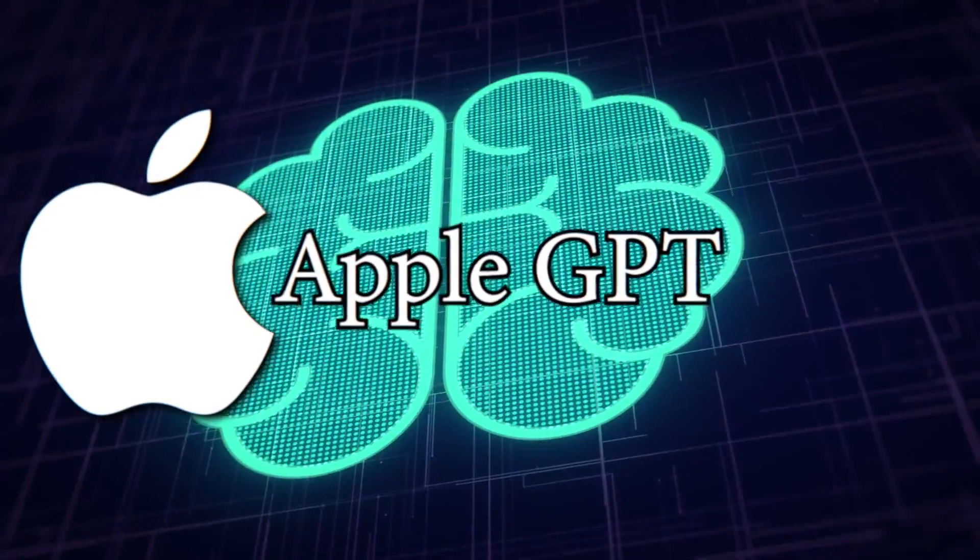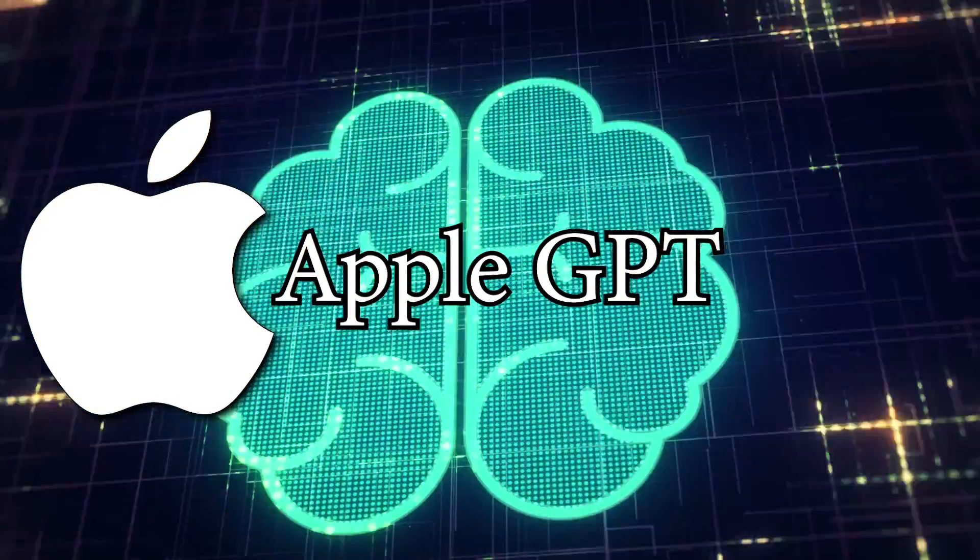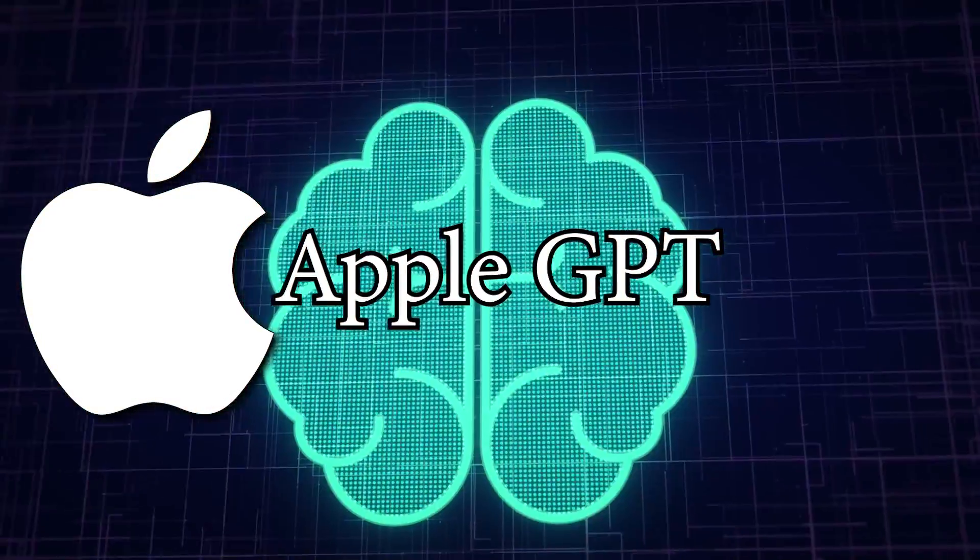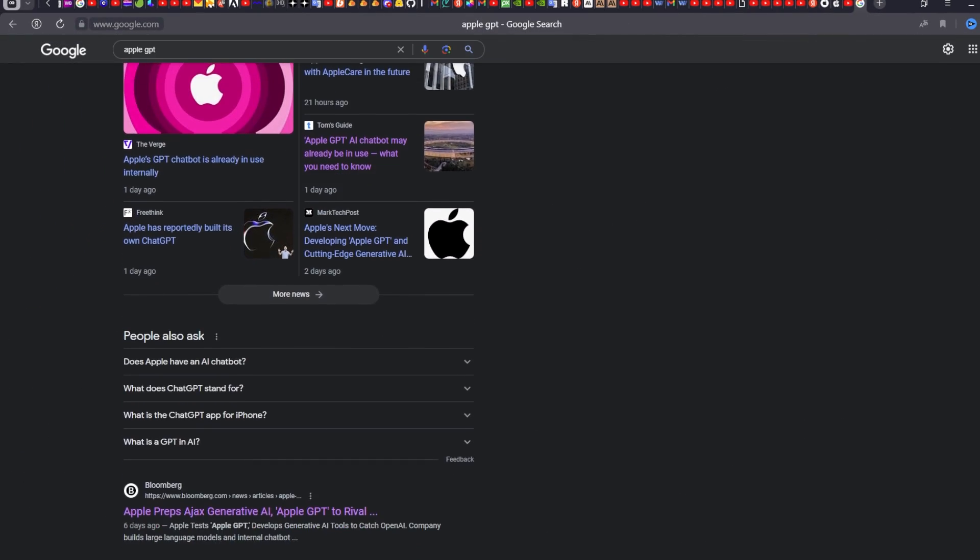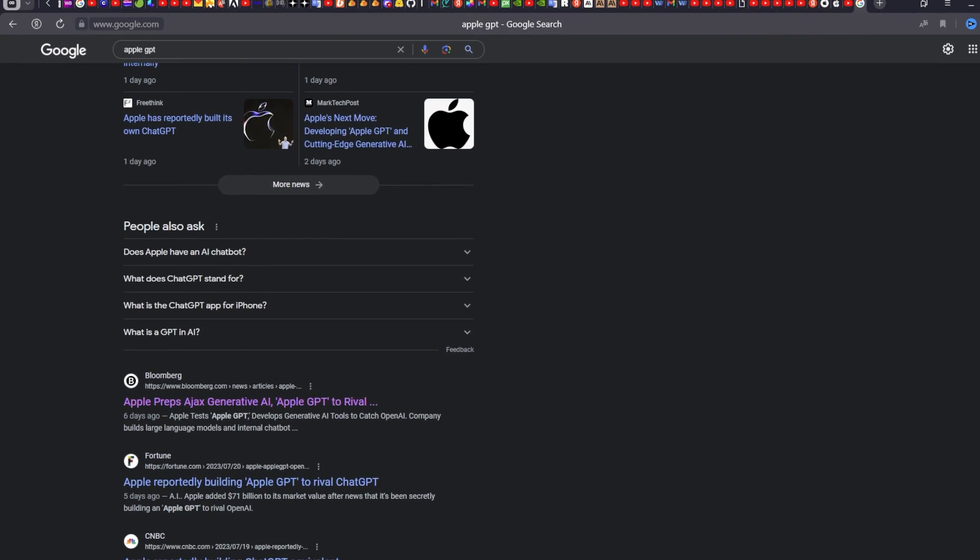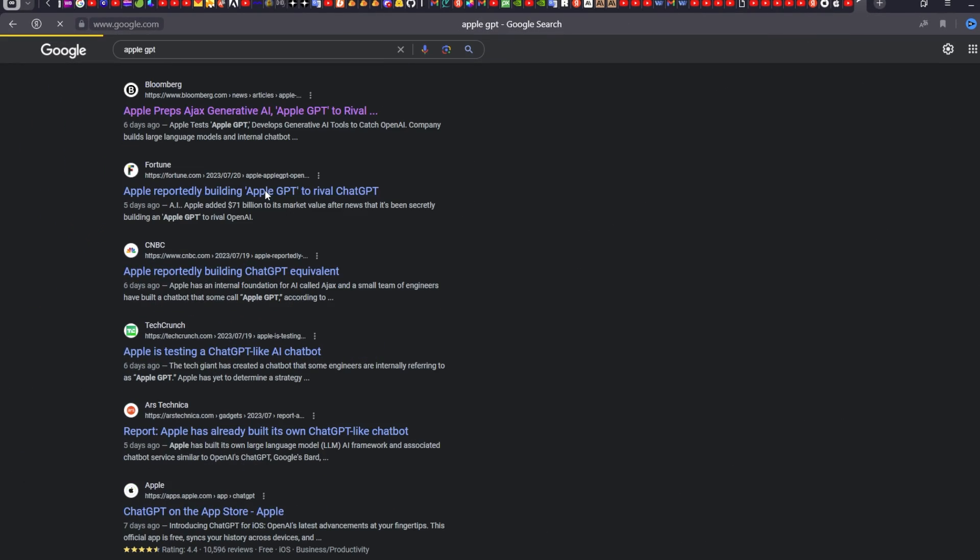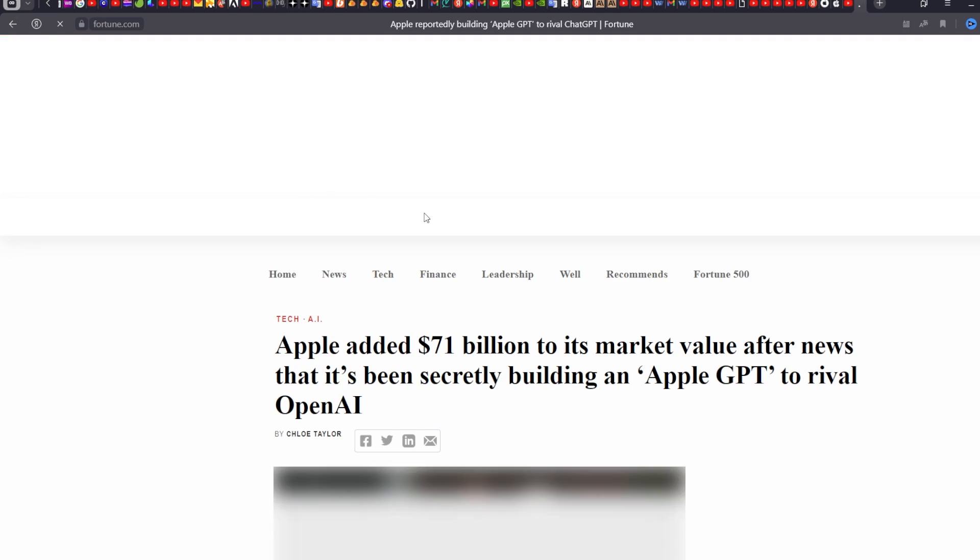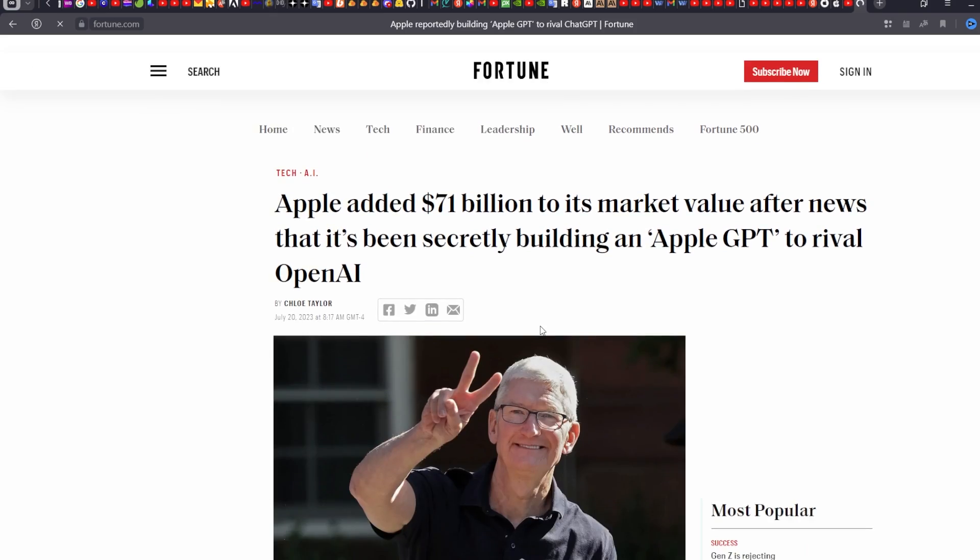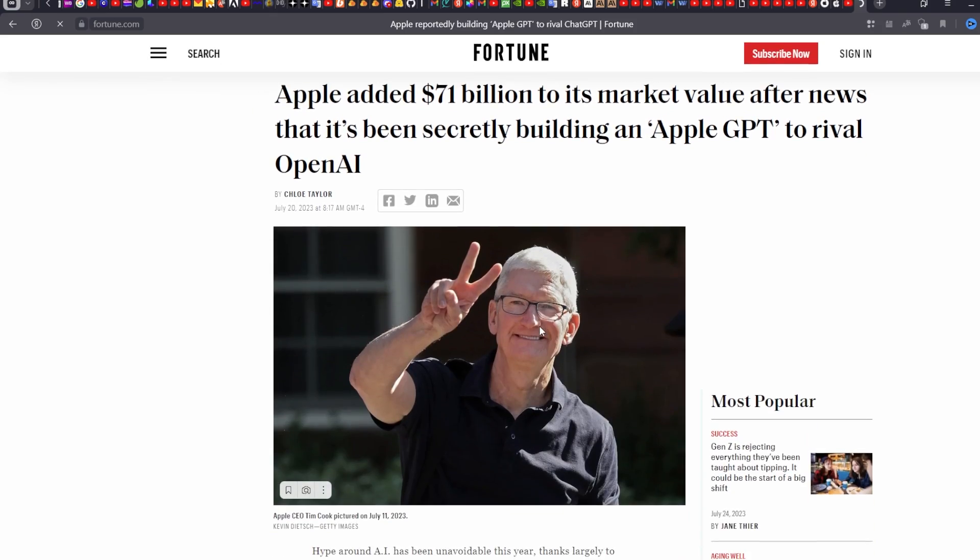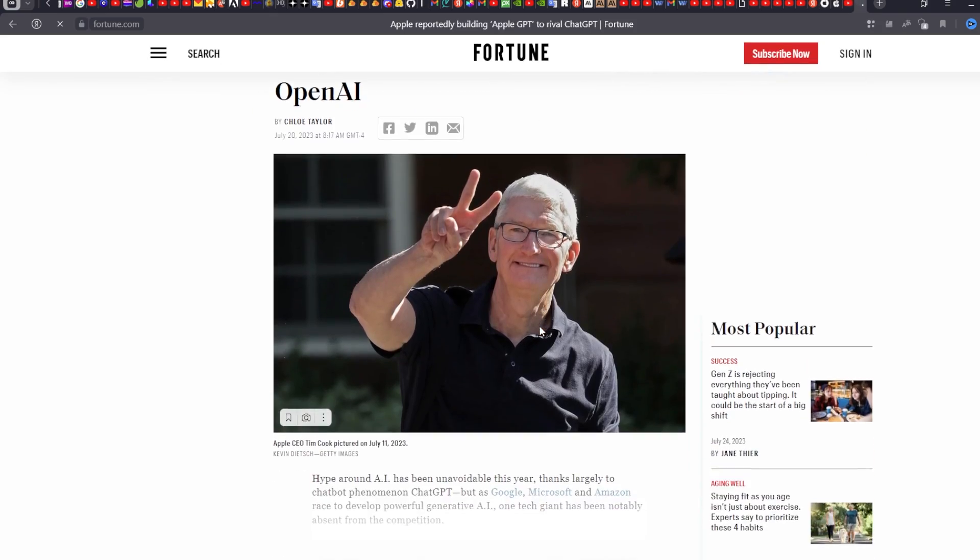So what is Apple GPT? Reports indicate that it's built on the cutting-edge framework called AJAX, designed to create large language models. Interestingly, AJAX is based on Google's JAX framework, known for its flexibility and power.